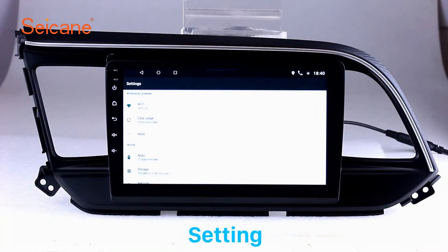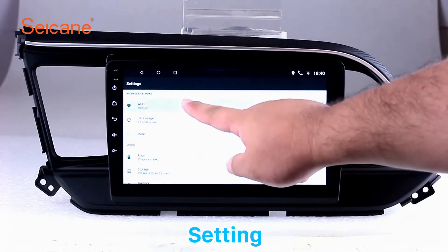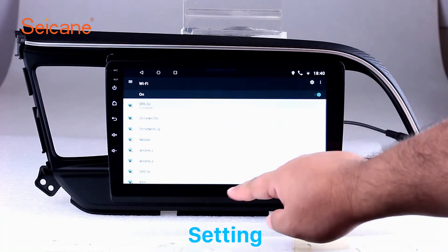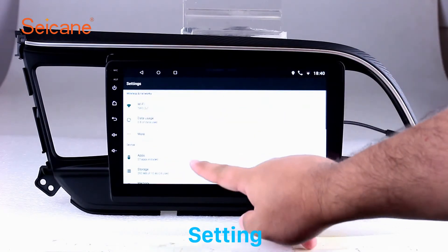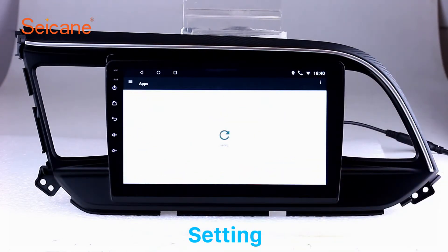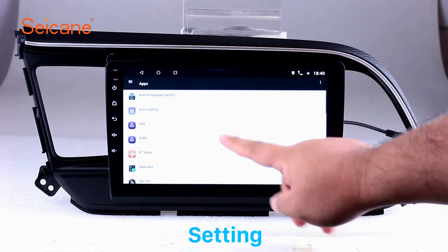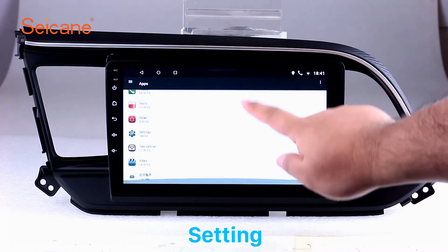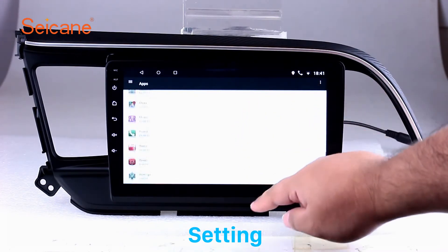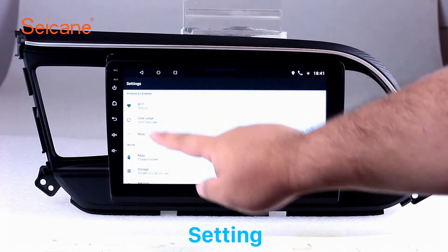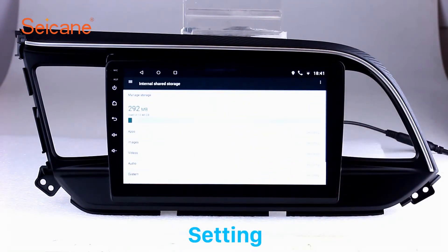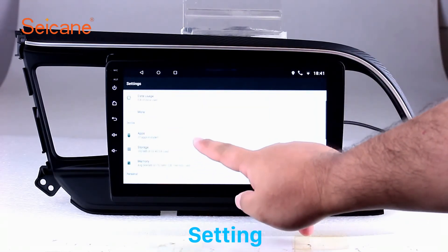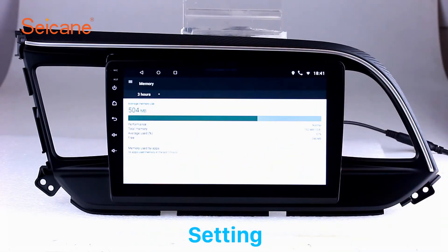Settings. Now we come to the setting interface. You can set display options, DIY your favorite panel light color in the element interface, set security options, set GPS options, set EQ values, set steering wheel control buttons, and so on. Besides these, it also has a calculator, clock, calendar, and other tools. Know more at Segane.com.